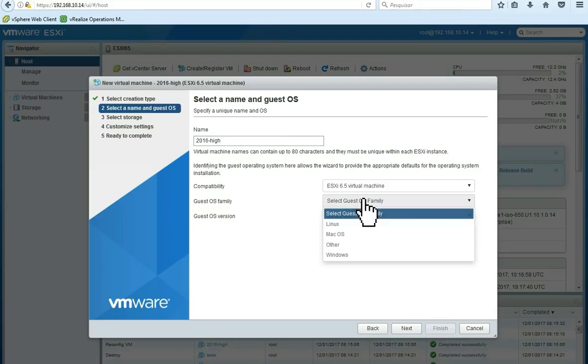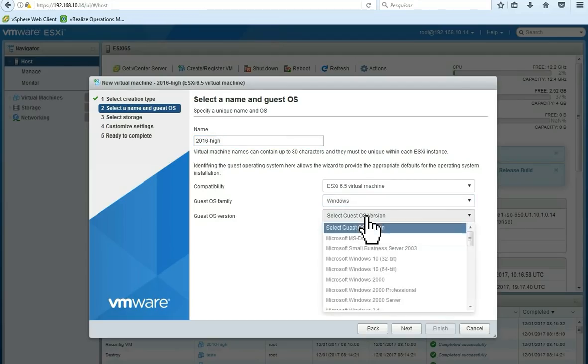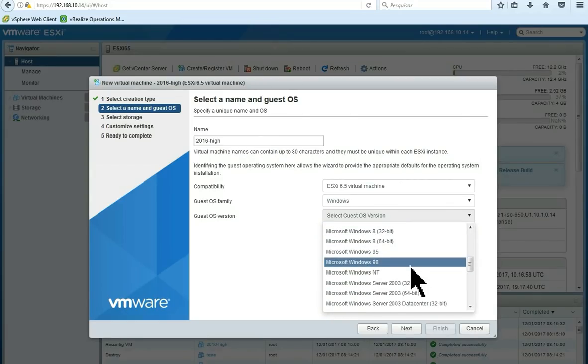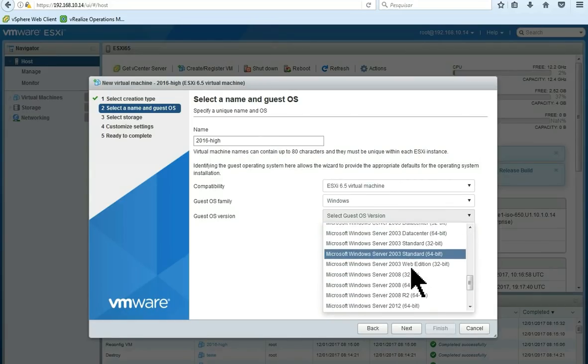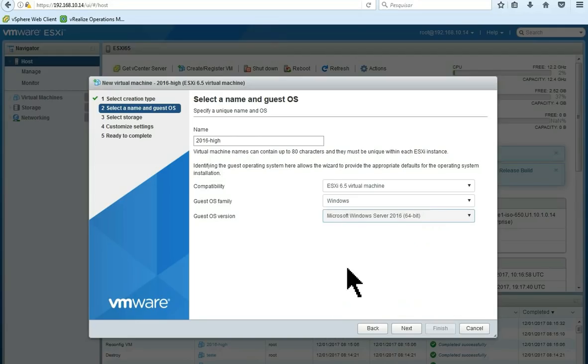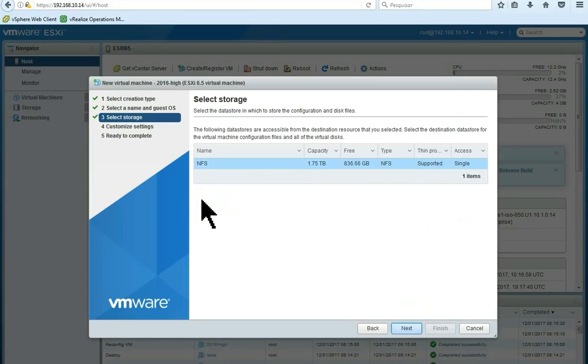In the guest OS family, we are going to choose Windows and then we are going to choose our version of Windows. Here, 2016, 64 bits. Here is our data store. Click next.